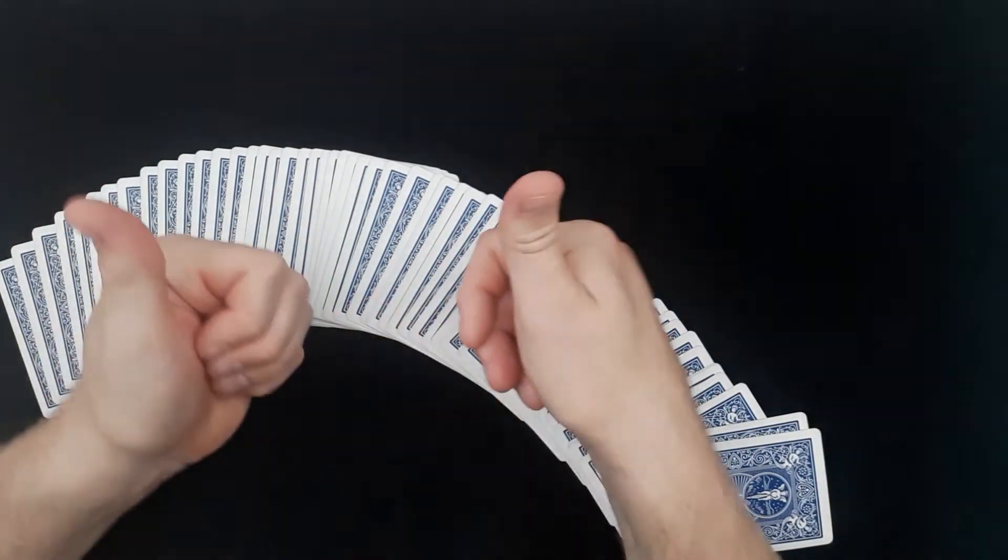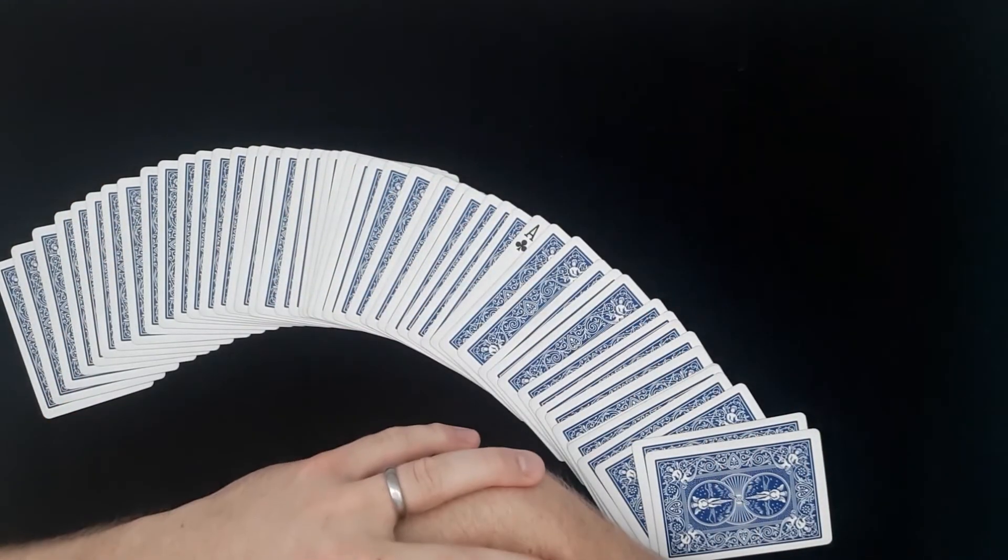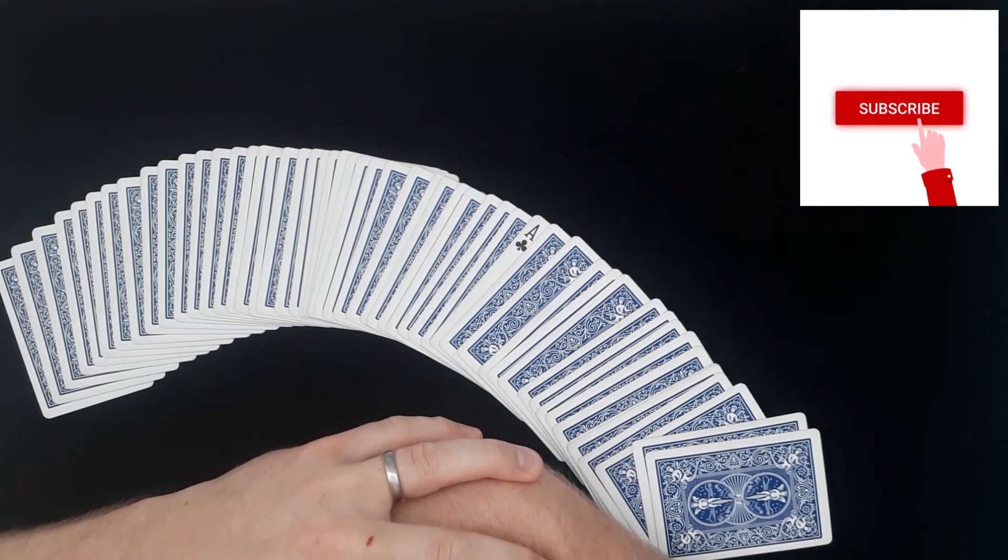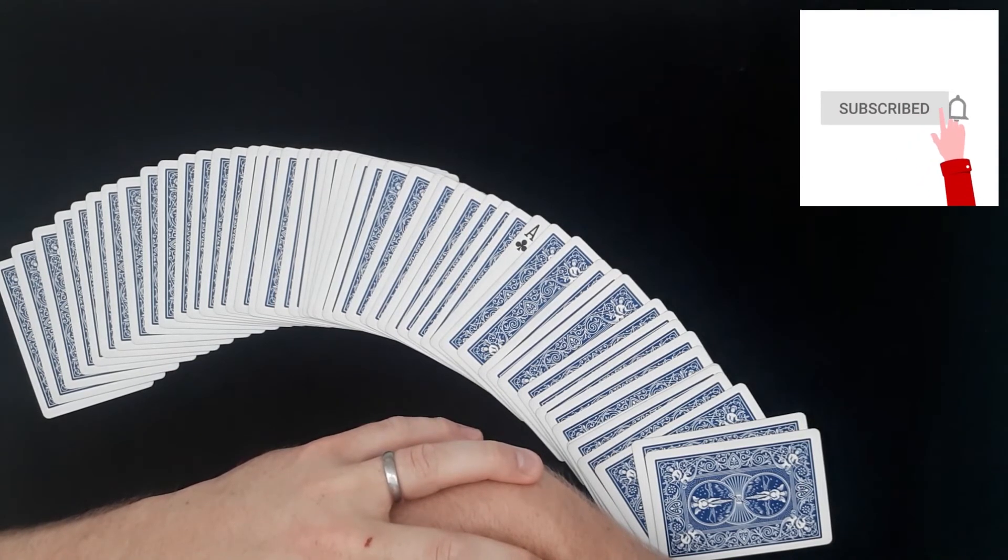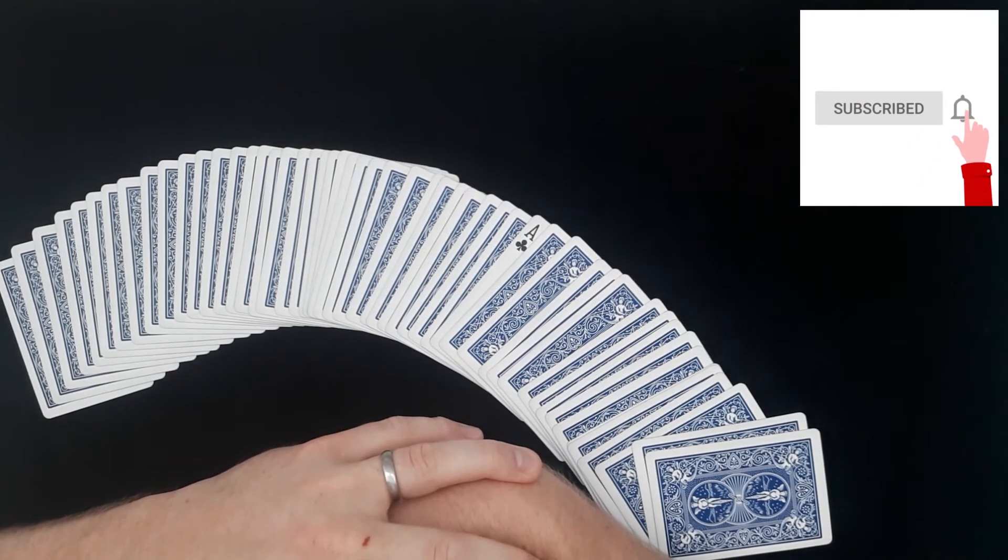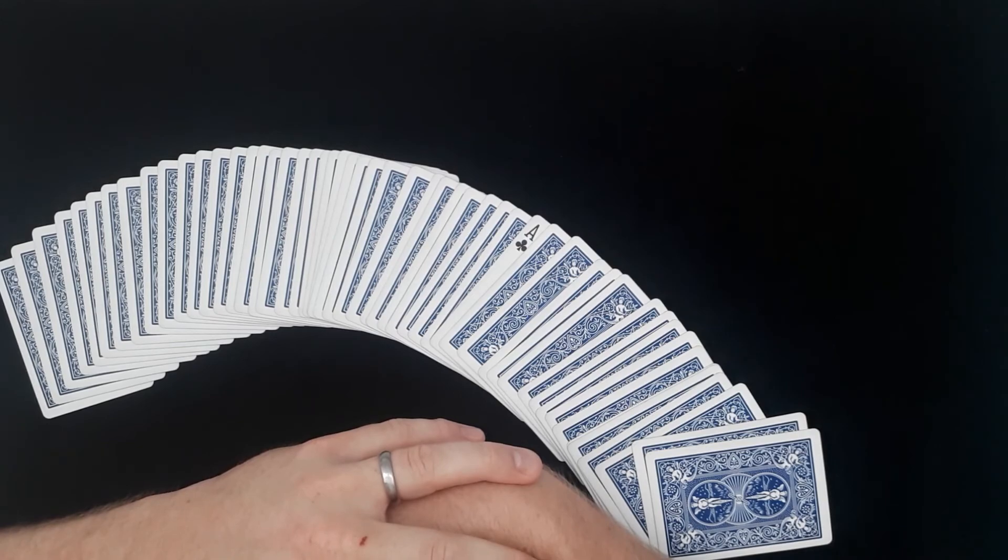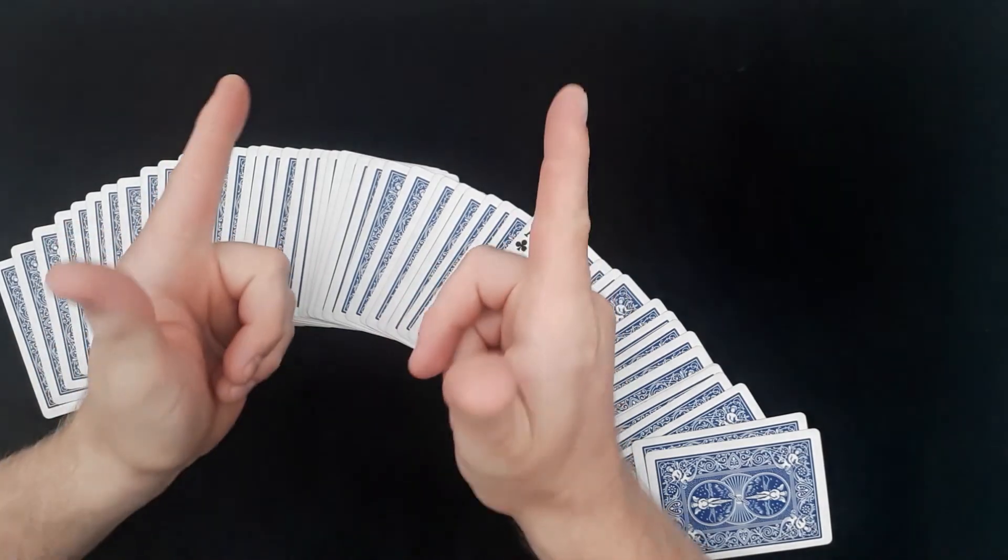Please thumbs up if you enjoyed this trick. And please subscribe and click the bell to get all notifications on all the new magic videos I'm uploading. And I will see you next time.